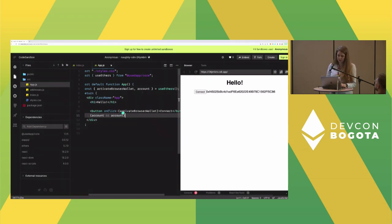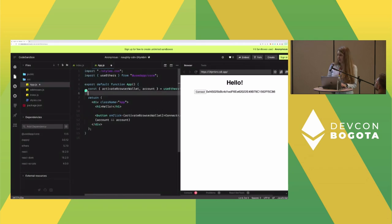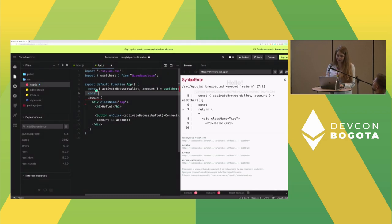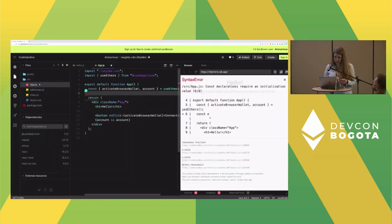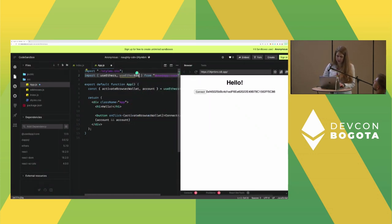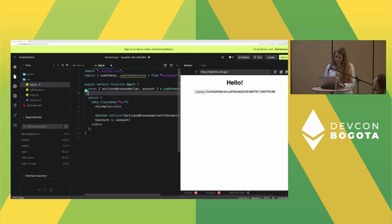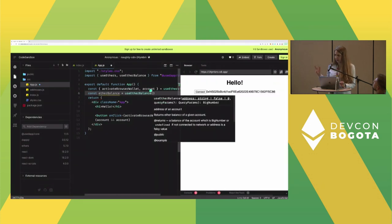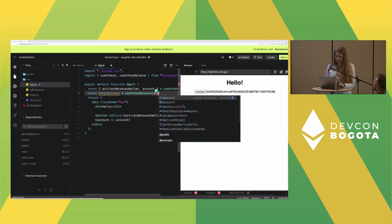Now let's display my balance. Import useEtherBalance from @usedapp/core. Call it and pass my address, then display the balance. We have an error — do you know how to fix it? useEtherBalance returns a BigNumber, so we need to handle that. Let's start by converting it to a string.